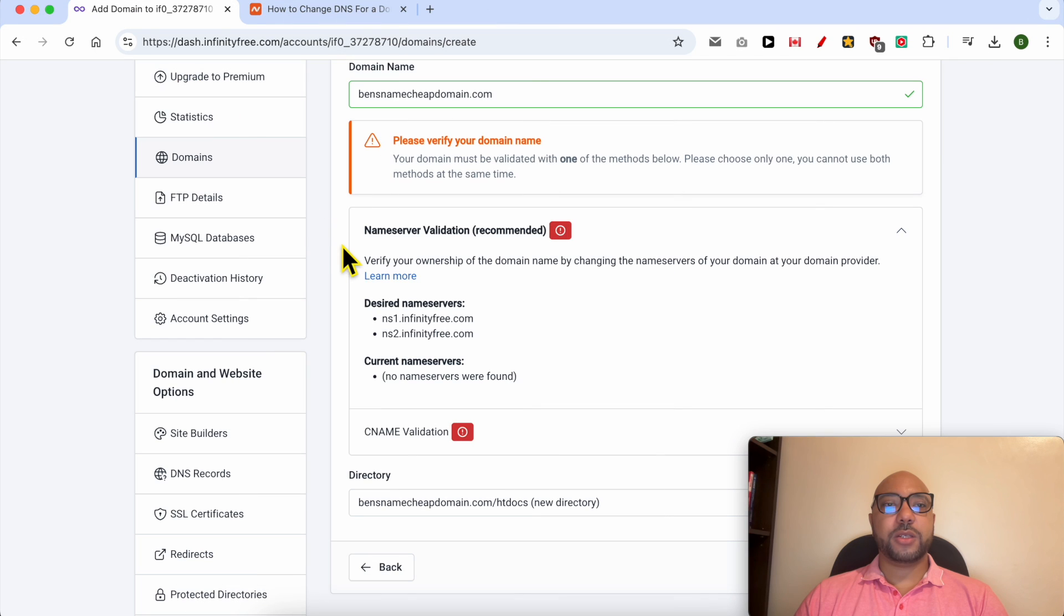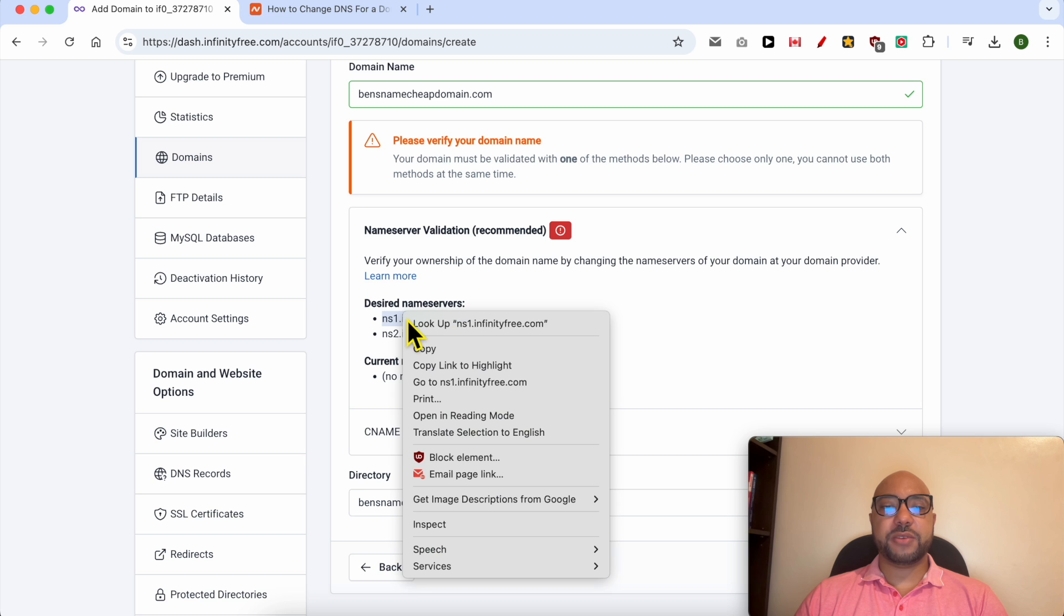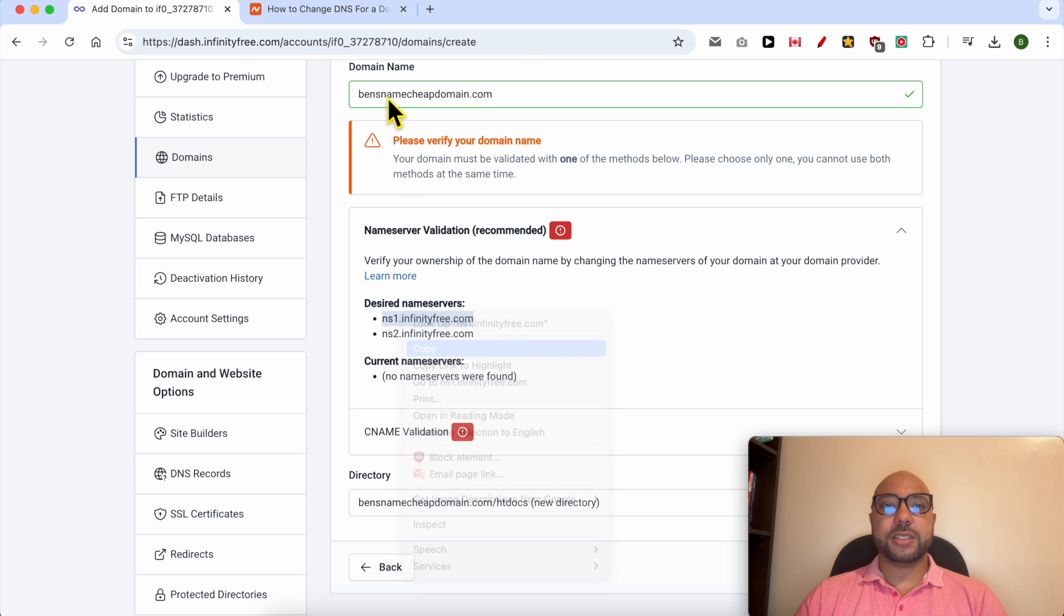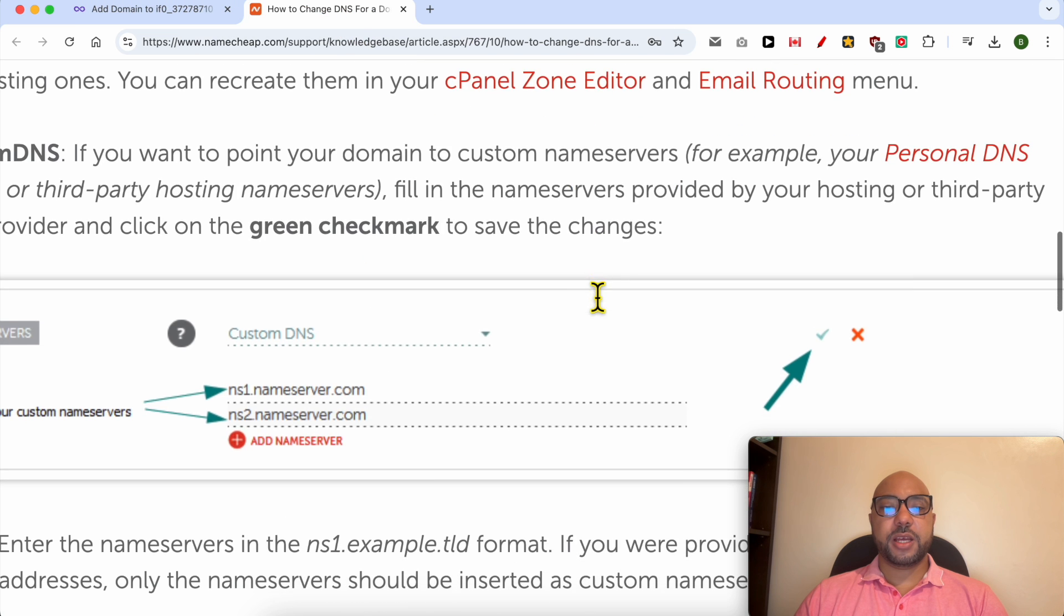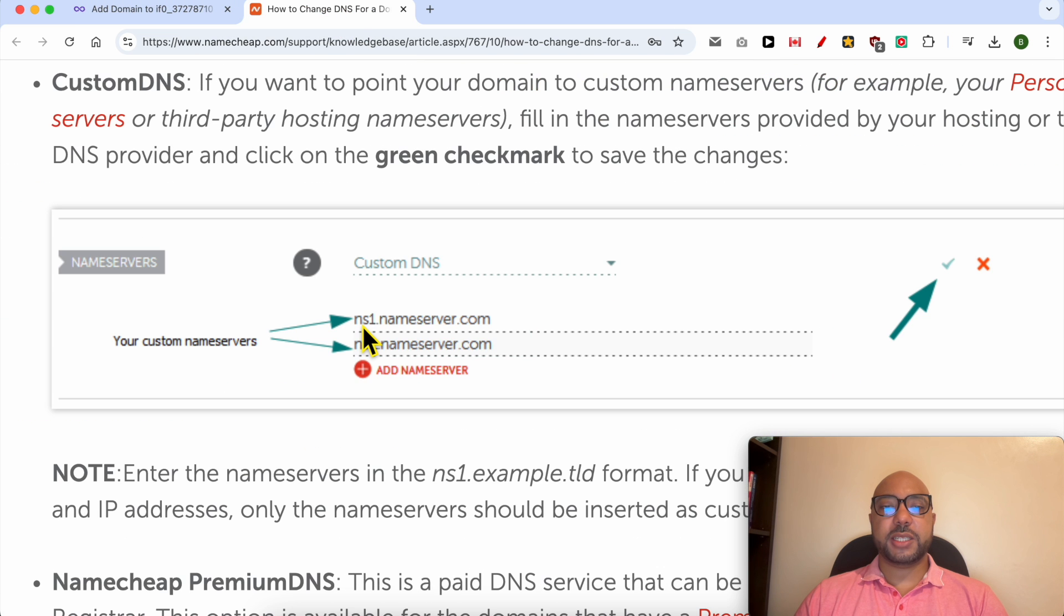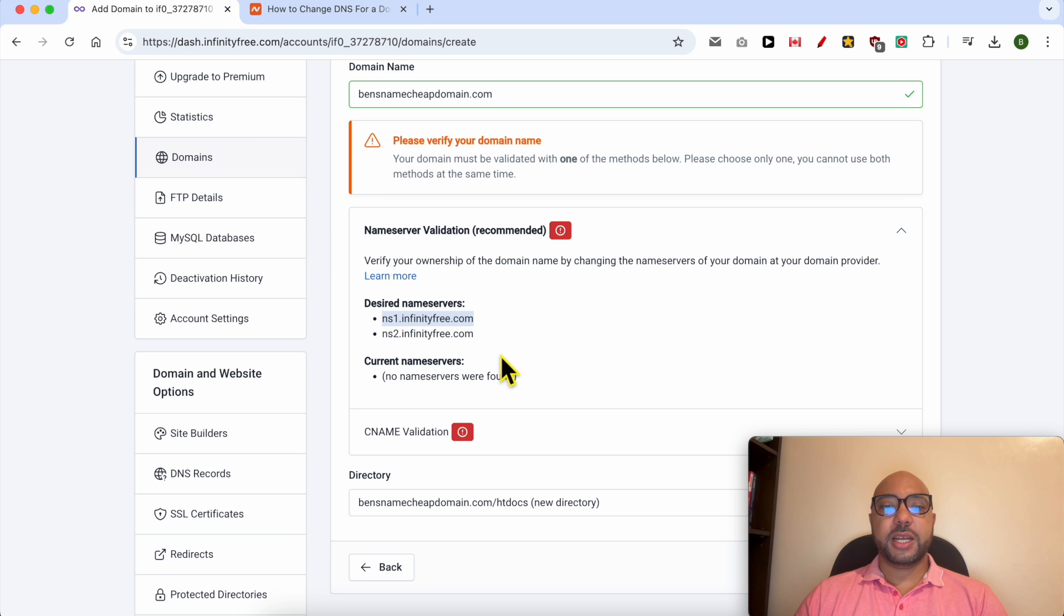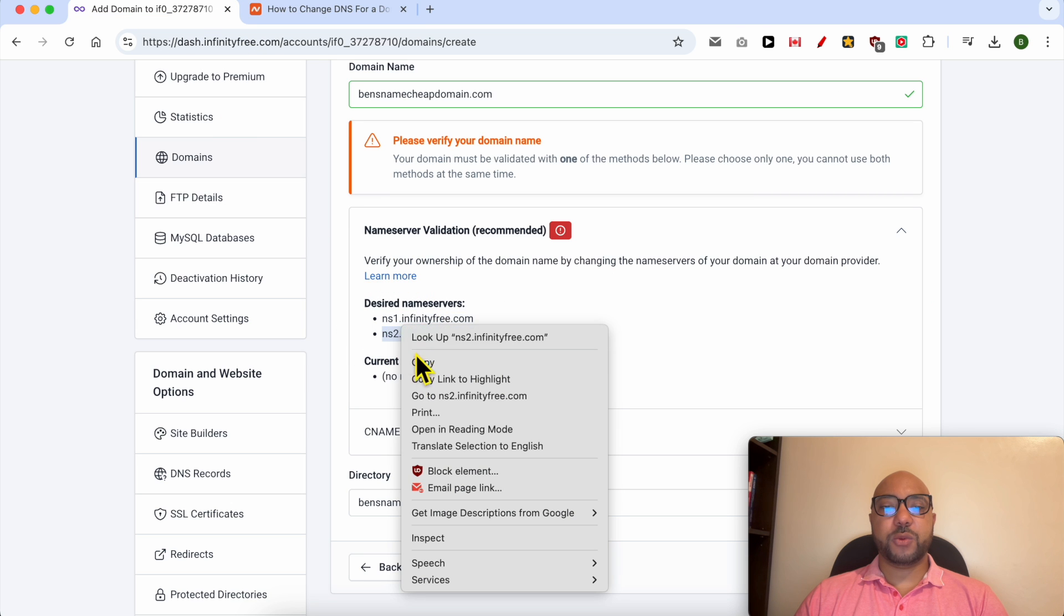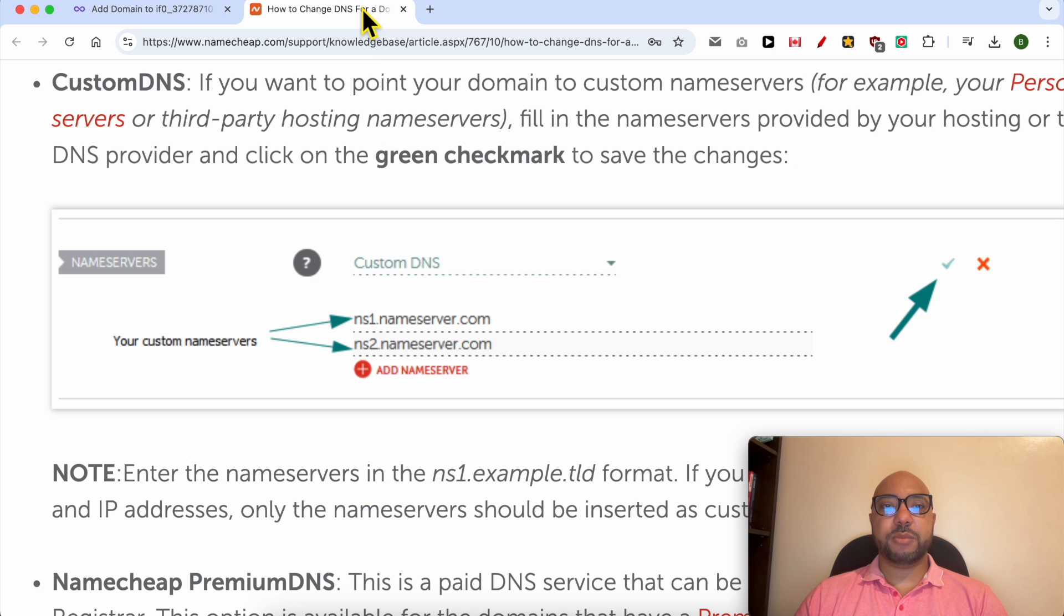Go back to InfinityFree, copy the first nameserver just like that, and replace the ns1.nameserver.com with the first nameserver. Repeat the same thing with the second nameserver.